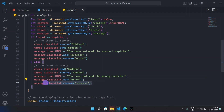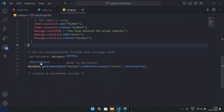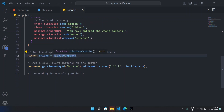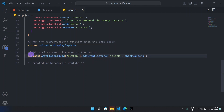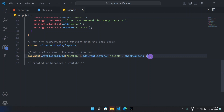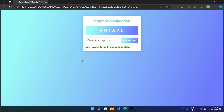To display the captcha when the page loads we use window.onload to call displayCaptcha. We also add an event listener to our button so when we click it, it calls the check captcha function. That's it for our JavaScript file! Hope you guys liked the video — please subscribe to the channel, share with your friends, and thanks for watching. We'll meet in the next video with a new amazing project!